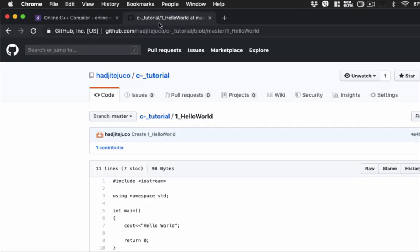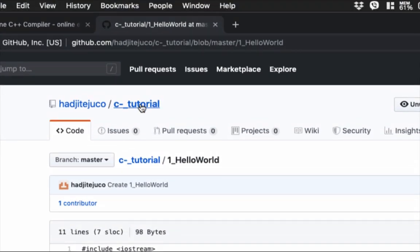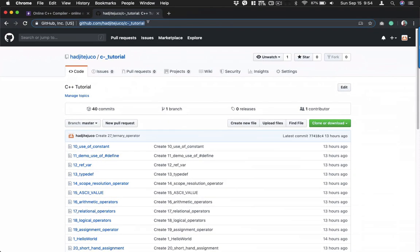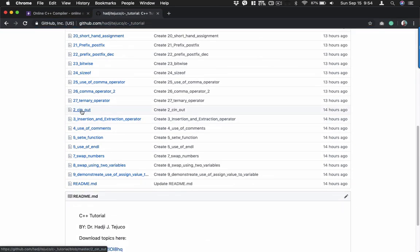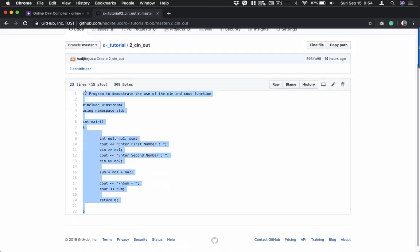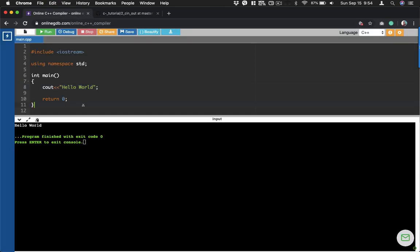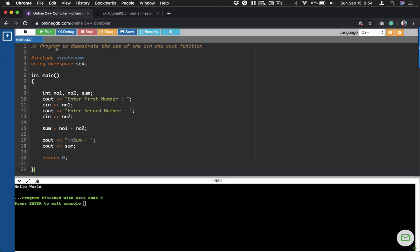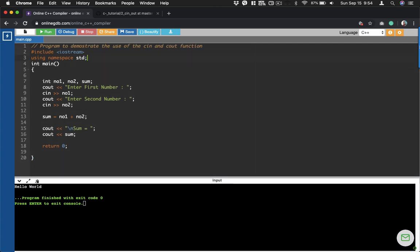Now let's move on to the next program. Most of our codes will be posted into this site here, so if you go to this URL you'll be able to see all the codes I have created for you. Let's proceed to our next example, which is example number two. Let me copy and paste this code and go to our online compiler. All you need to do is select and copy and paste the codes here.